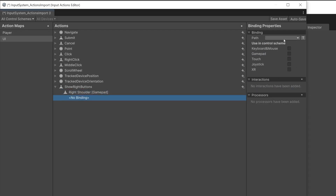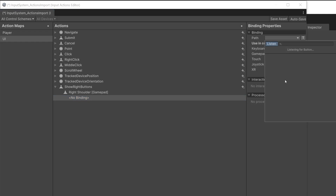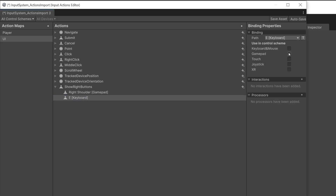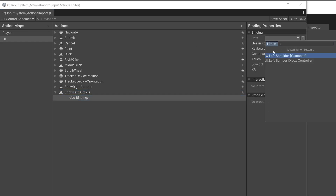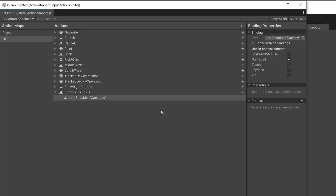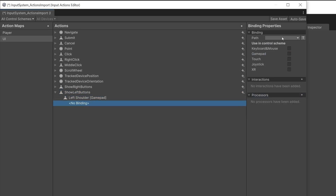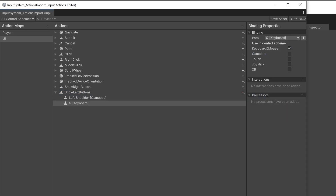Add another binding and press Listen. Press E on the keyboard and select it — this is using the keyboard and mouse control scheme. Add another action called Show Left Buttons and repeat the process. The first binding will be for the left shoulder on the gamepad and the second binding will be for the Q key on keyboard. Save the asset.